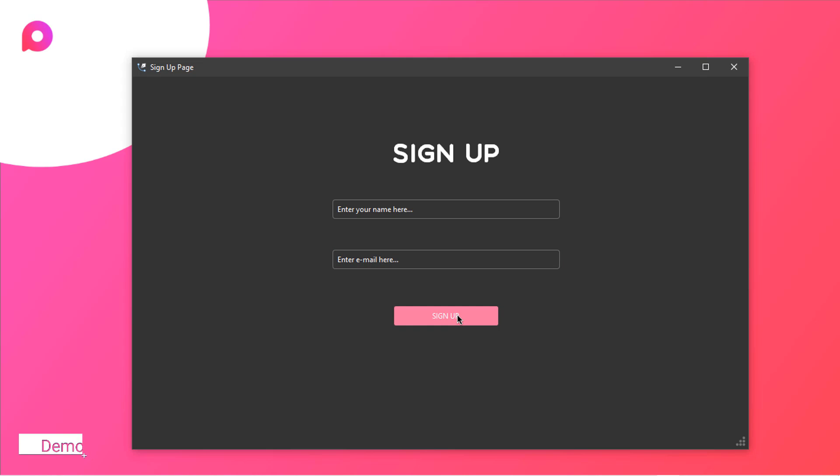So this entire project has been created with our tool which is create and the framework we are using is tkinter.